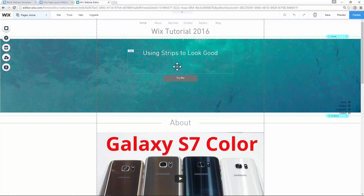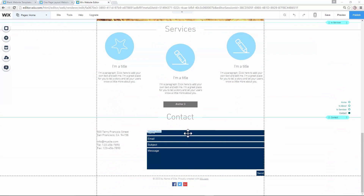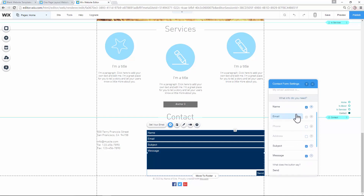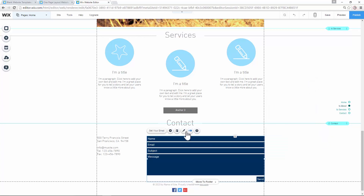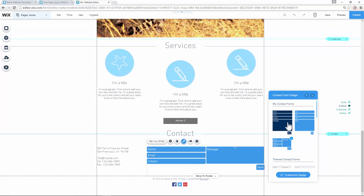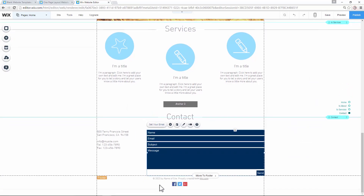Those are the ways you can make navigation easy for your visitors. Before I forget — we have a contact form here, and for some websites it's really important. It's pretty easy to use: click on 'Set Your Email', enter your email address, and optionally a second email address. You can change what fields are included in the contact form and set them as mandatory or optional. You can also change the design.